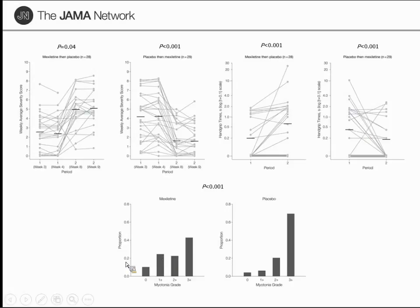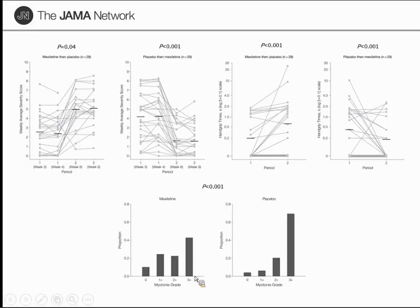The density of myotonic discharges was also evaluated, graded from three-plus (seen in nearly every area of the muscle) to two-plus (more than 50% of areas), one-plus (minimal), and zero (no myotonic discharges). There was a significant shift from three-plus toward one and two-plus with mexiletine compared to placebo. Quality of life measures such as the SF-36 were also significantly improved.